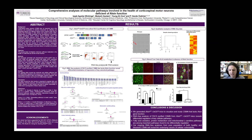Hello, I'm Isaac Aguilar, and today I'll be talking about the comprehensive analysis of molecular pathways involved in the health of corticospinal motor neurons deficient of ALSIN function.